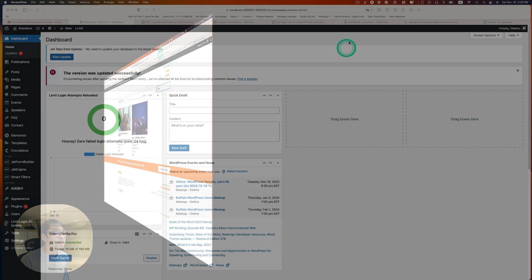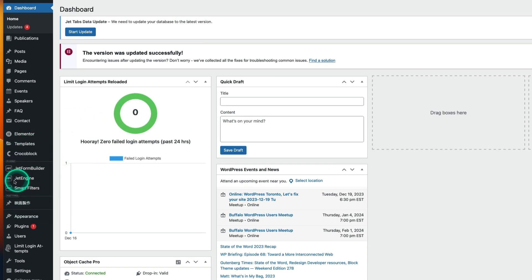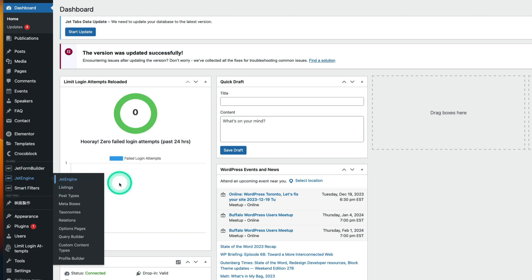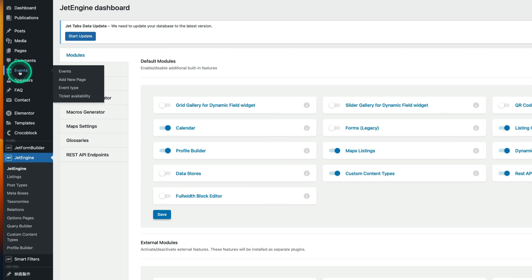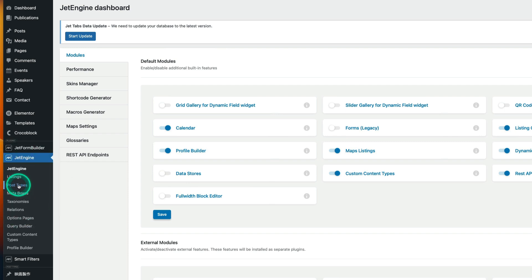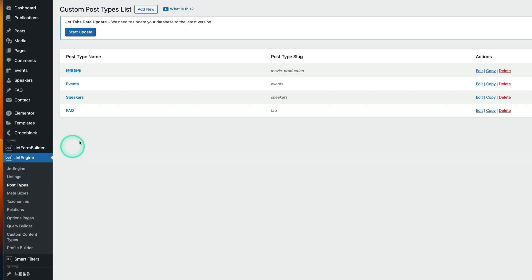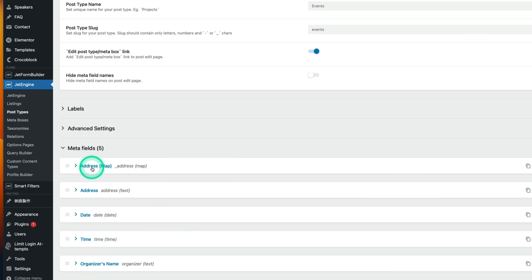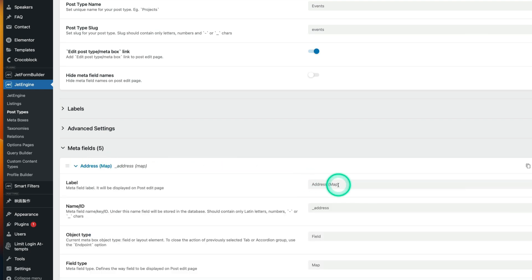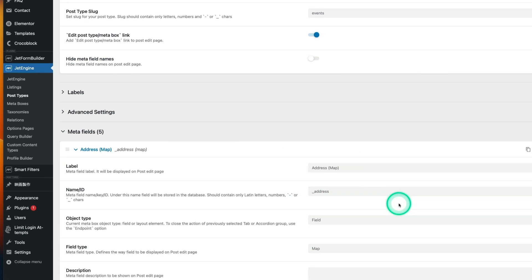Let me show you how to set this up. First, go to JetEngine and make sure Map Listings is enabled — that's the first step. I'm using a custom post type called Events. Under JetEngine, go to the post type. I won't go into full detail, but this is post type name 'events' with its slug.